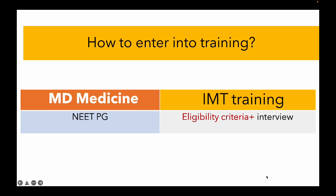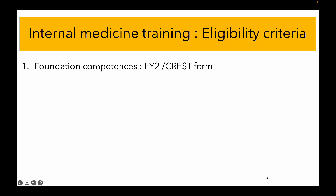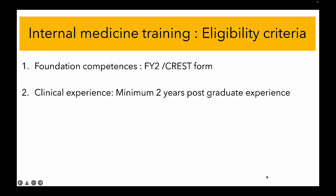IMT entry criteria is quite different. You need the required competencies at par with a UK graduate to be eligible to apply. You can either complete your foundation training in the UK or submit a CREST form, which is evidence proving you have the same competencies as a UK doctor at the same level. You must have a minimum of two years of postgraduate experience — your internship gives you one year, so you only need one more year of house job.